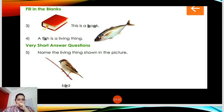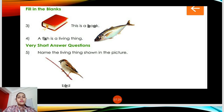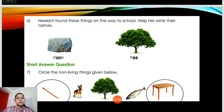Fill in the blanks. Number three: O and K is given, B and O is not there — so the answer is 'this is a book.' Number four: A dash is a living thing. A picture of a fish is given. You'll write F-I-S-H. Number five: Name the living thing shown in the picture. B-I blank D is given — the answer is bird, B-I-R-D. Number six: Nilam found these things on the way to school. Help her write their names — stone and tree.